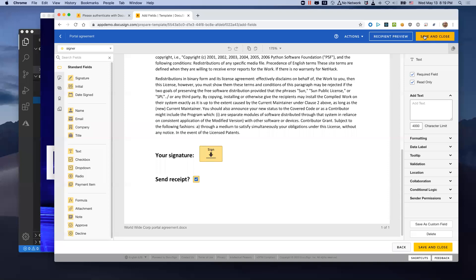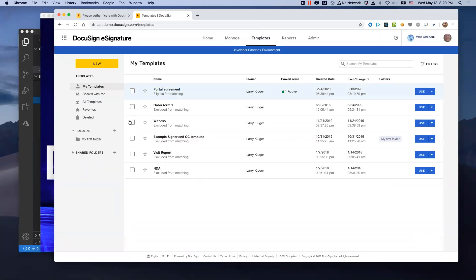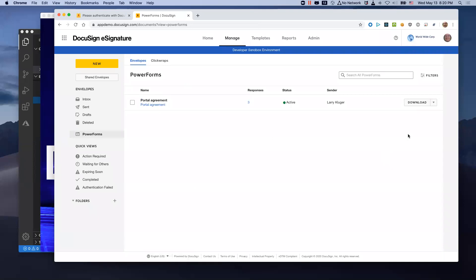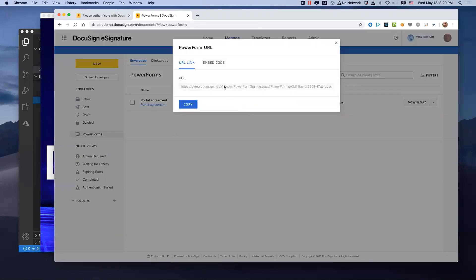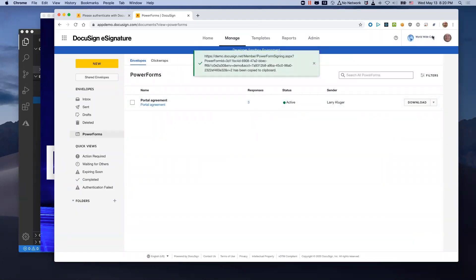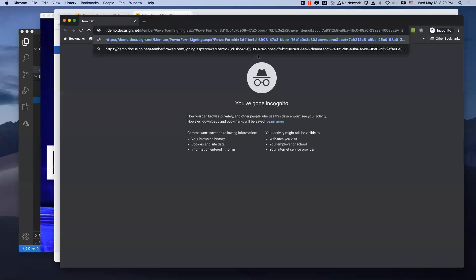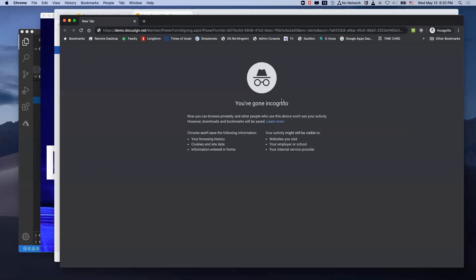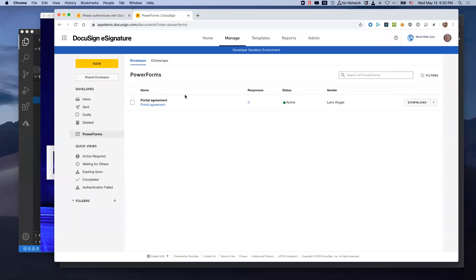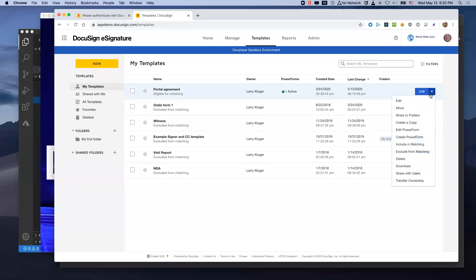There's a signature field, and 'send receipt' is a checkbox that by default is checked. Then we go to Manage and go to PowerForms. One of the PowerForms options is 'copy URL.' Here we see the actual URL, and I've copied it. I'm going to open an incognito window and paste it in there. To create a PowerForm, you simply go over here and say 'create PowerForm.'